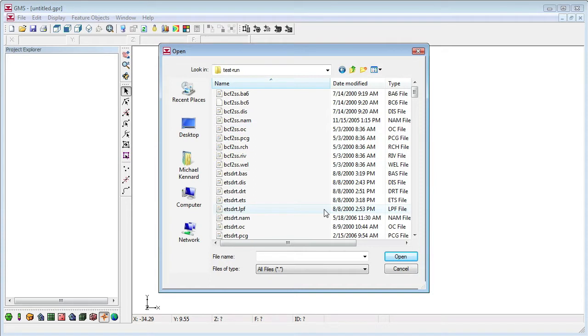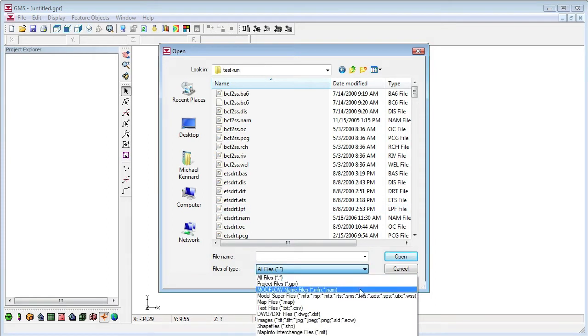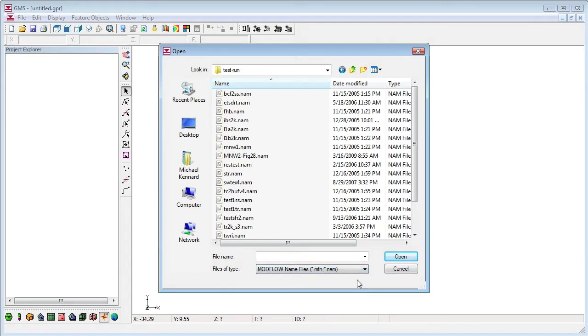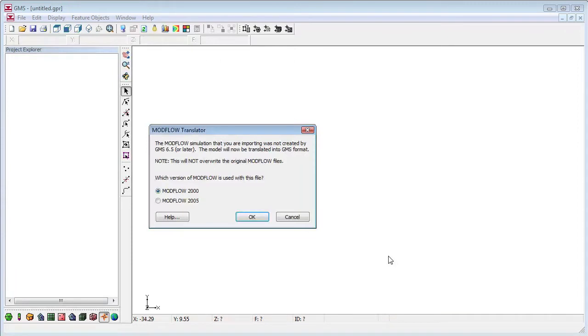Here are the standard sample files distributed with ModFlow 2005. We'll change the filter to ModFlow name files, select the MNW1 file, and open it.